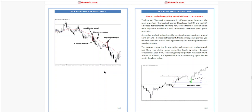According to chart technicians, the most major moves retrace around 50% and 61% Fibonacci retracement levels. This knowledge will provide you with the ability to predict with high accuracy the next major move in the market. This strategy is very simple.